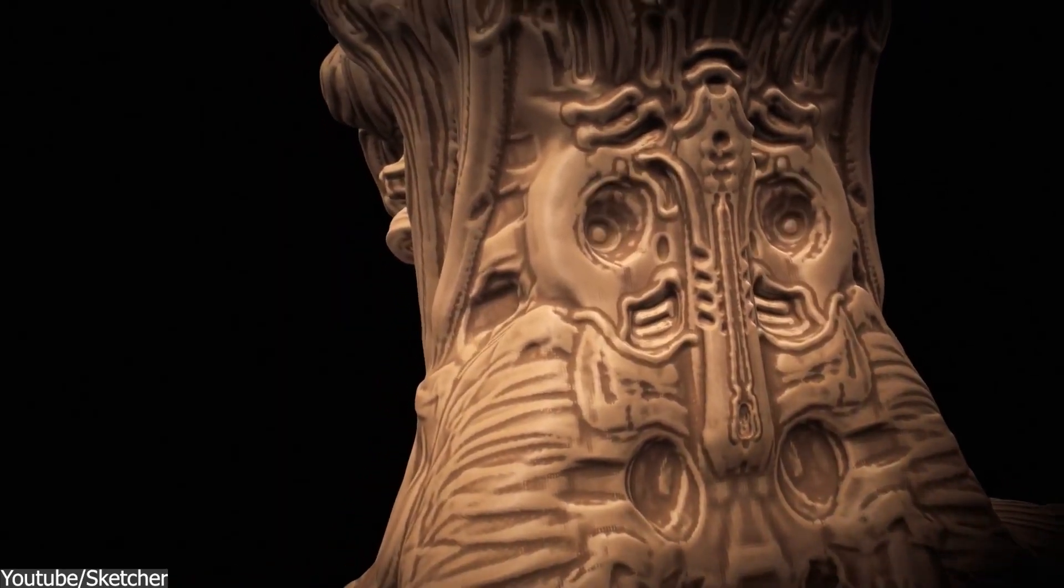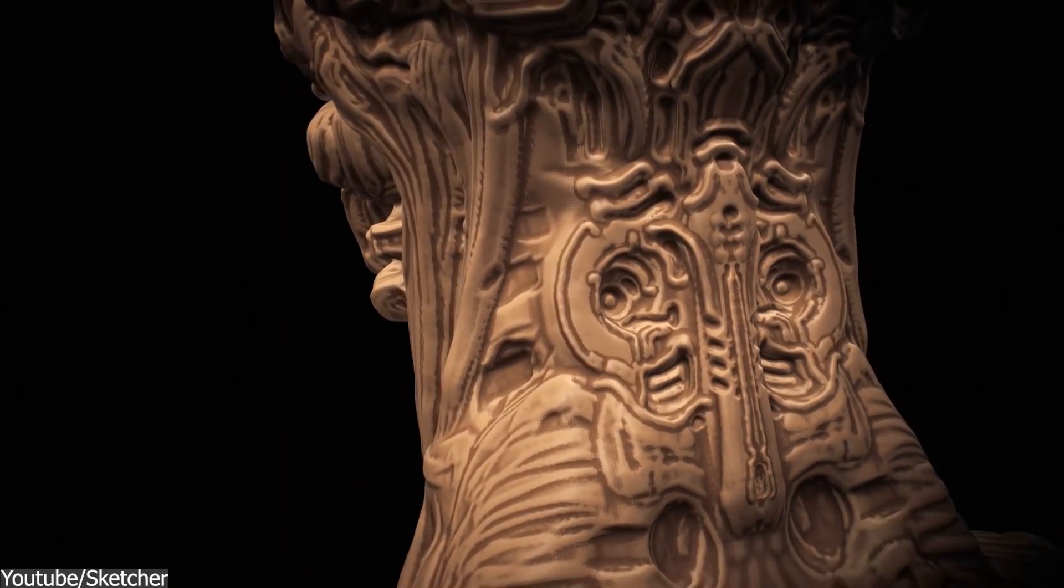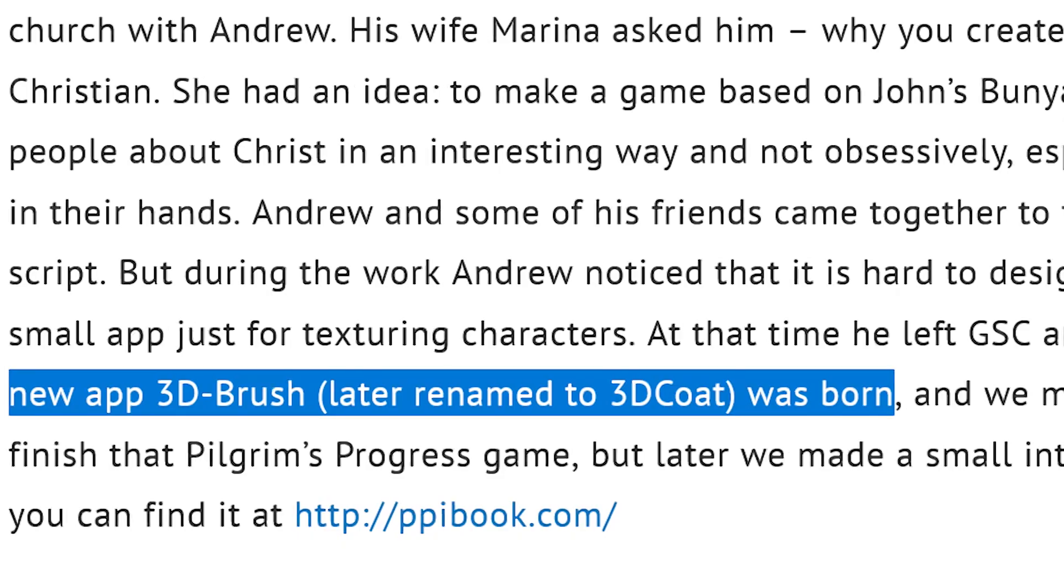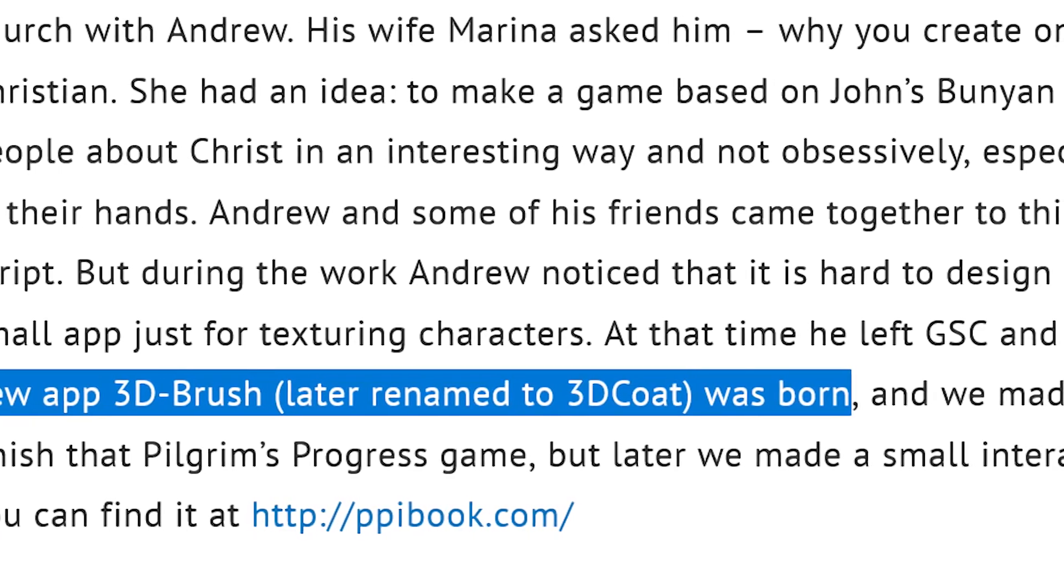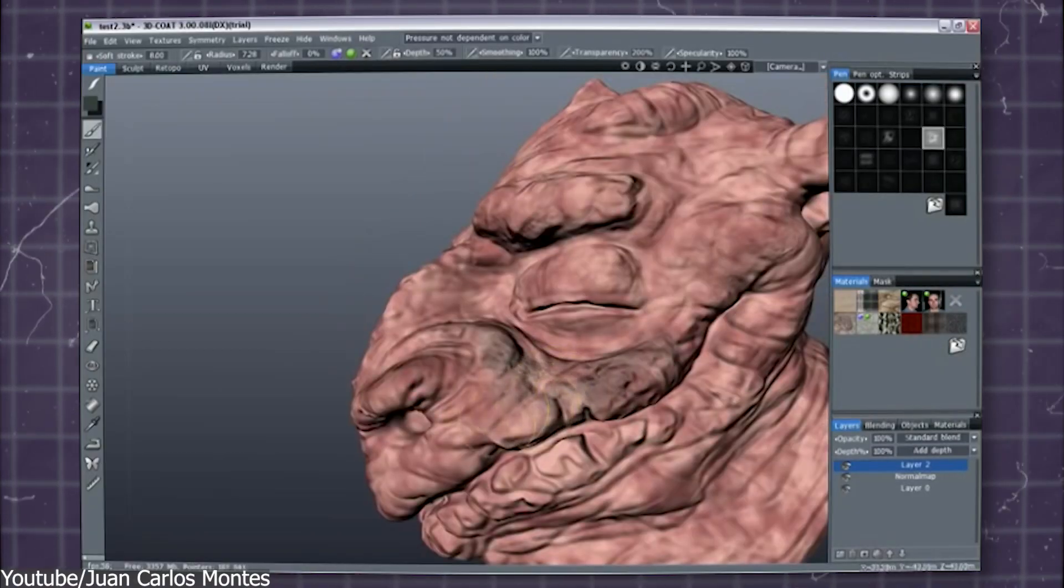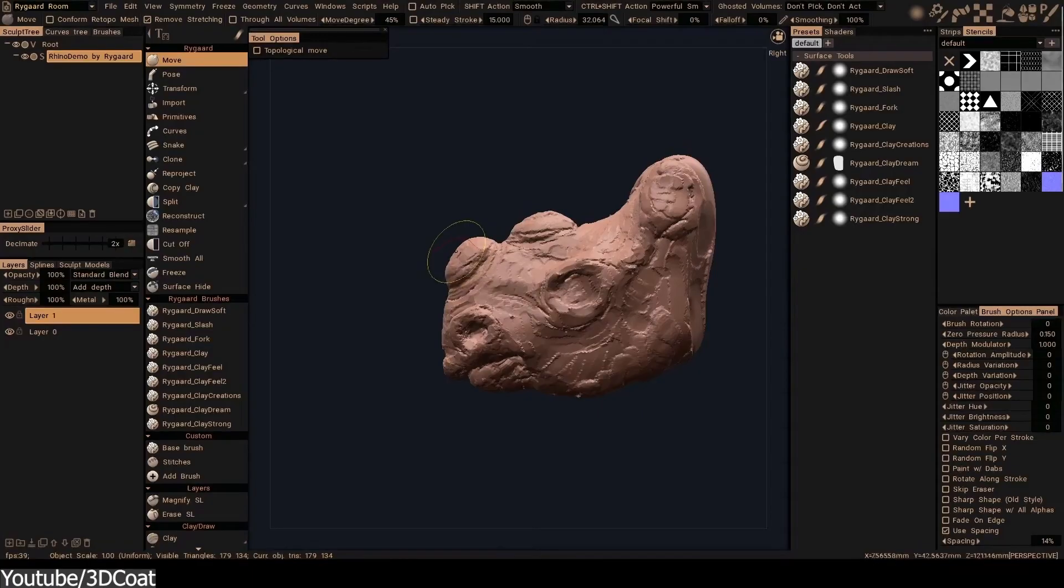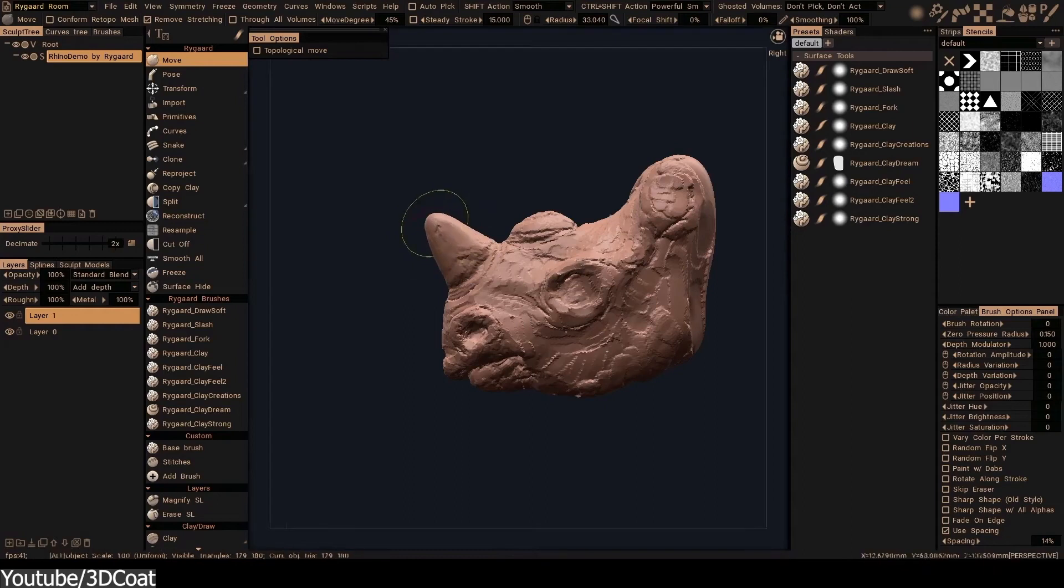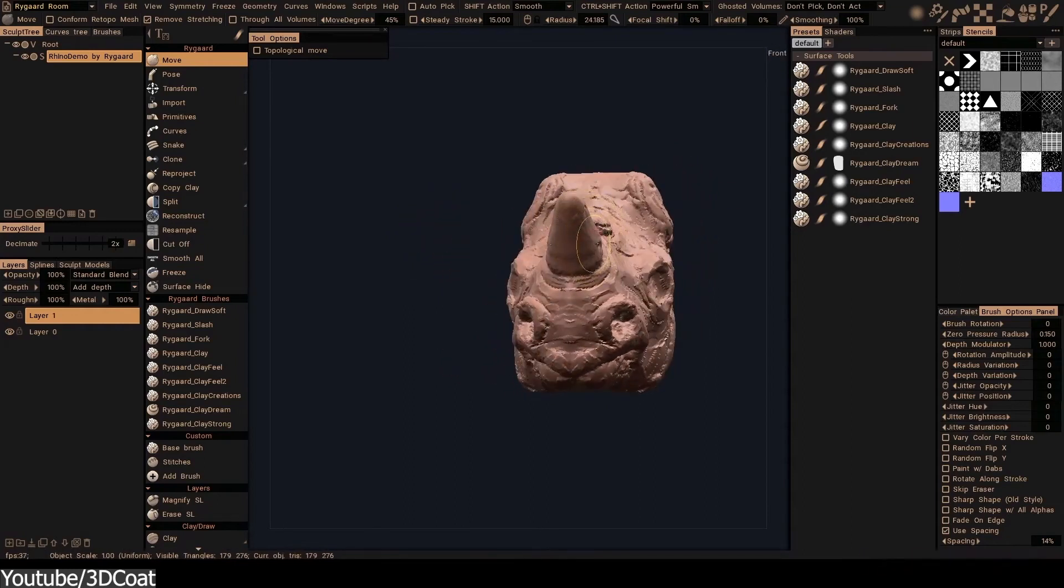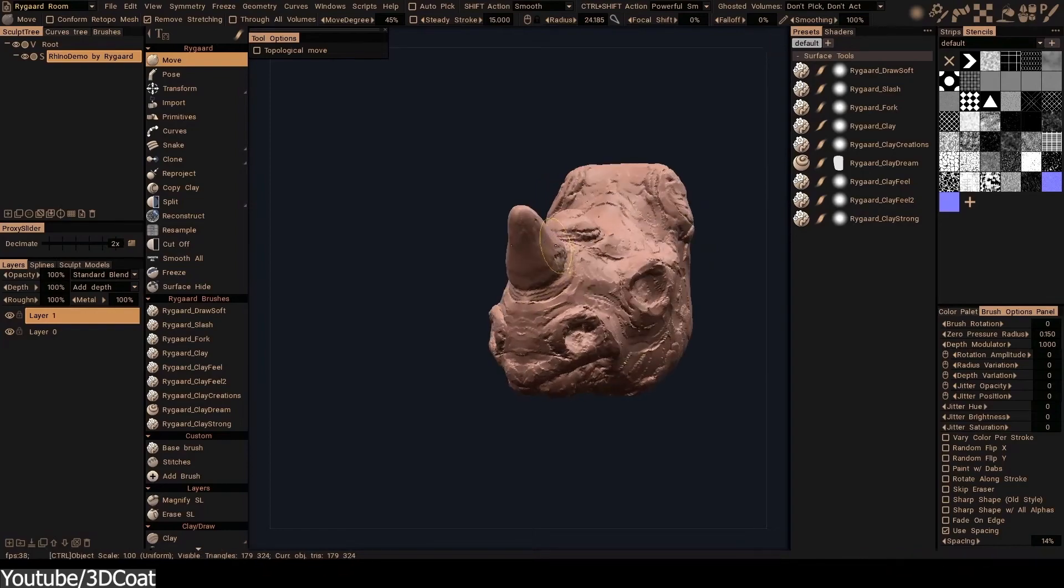Another 3D software that emerged around the same time was 3D-Coat. It was originally known as 3D Brush, and its primary focus was on texturing 3D models if you've been around in 3D long enough. However, it quickly evolved to include sculpting functionalities, creating a new option for 3D artists alongside established tools such as ZBrush and Mudbox.